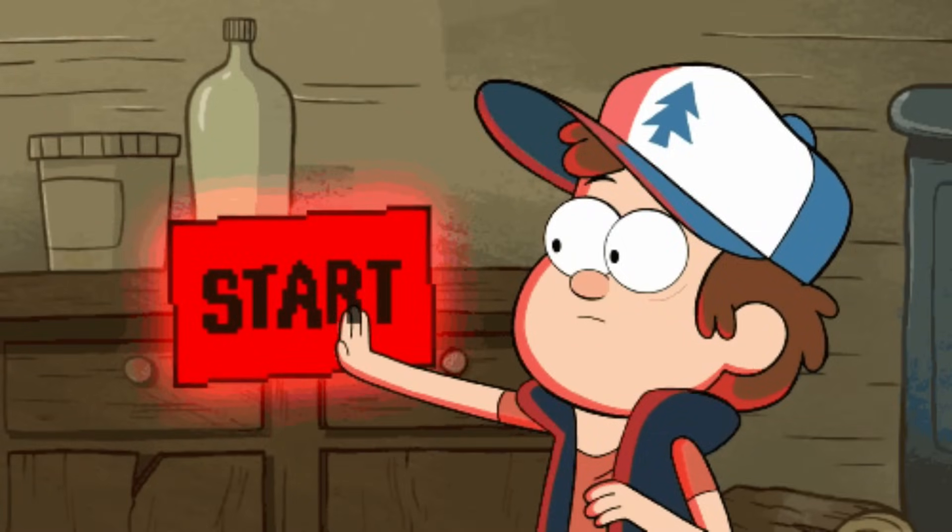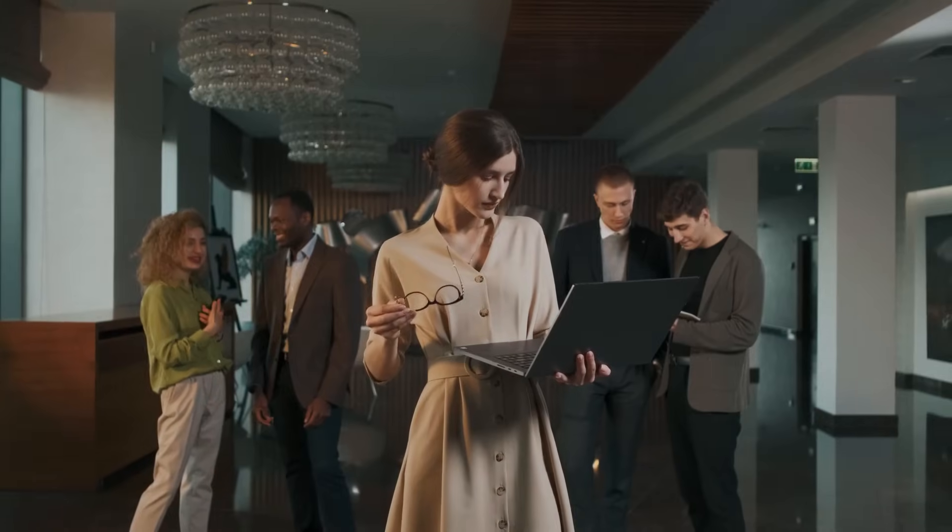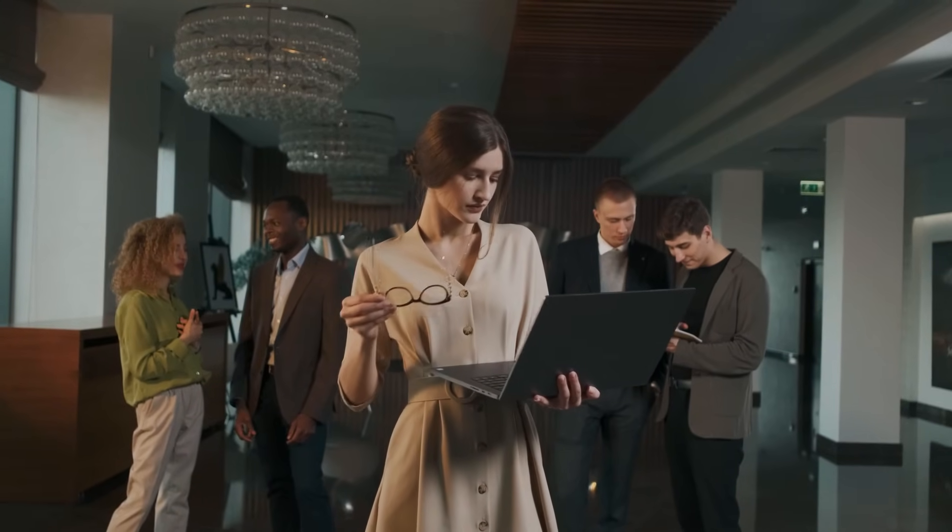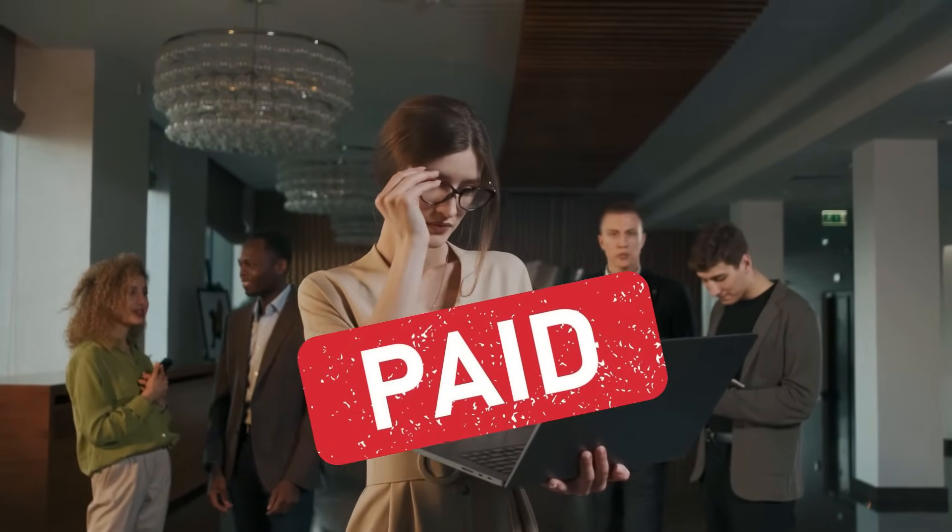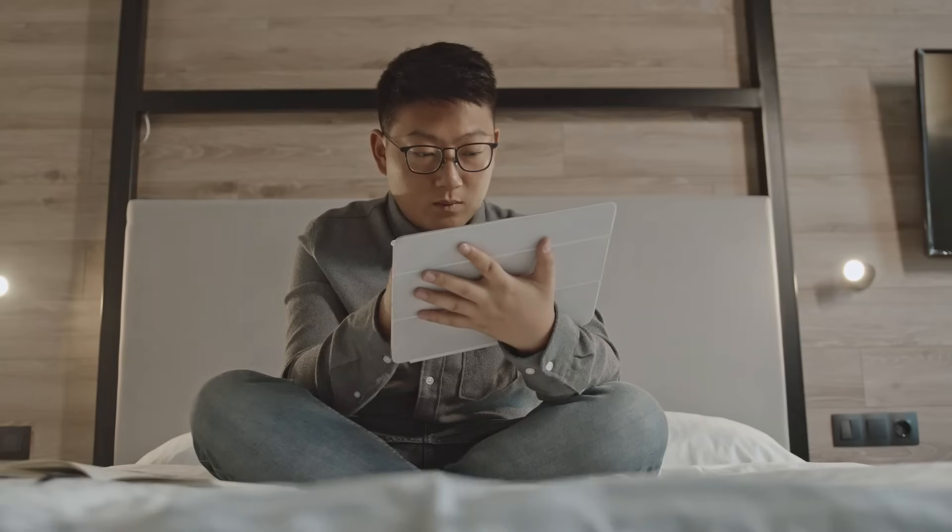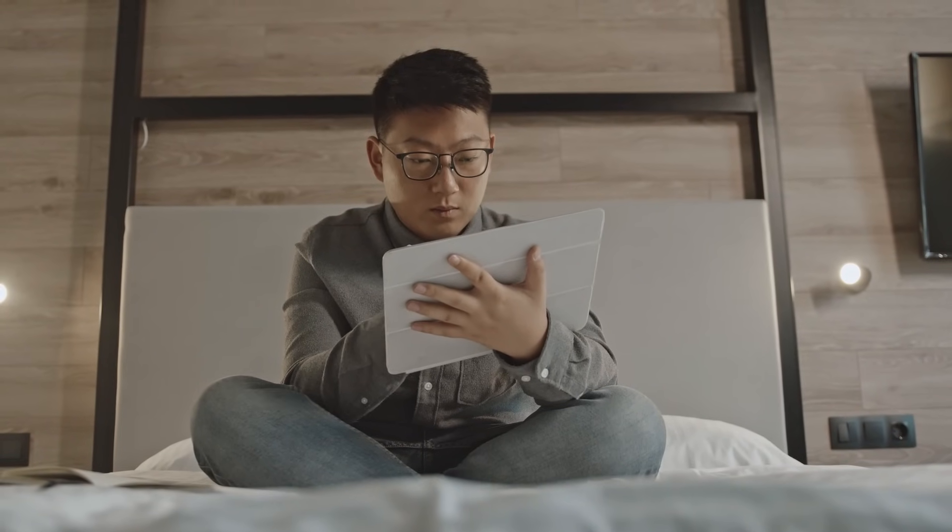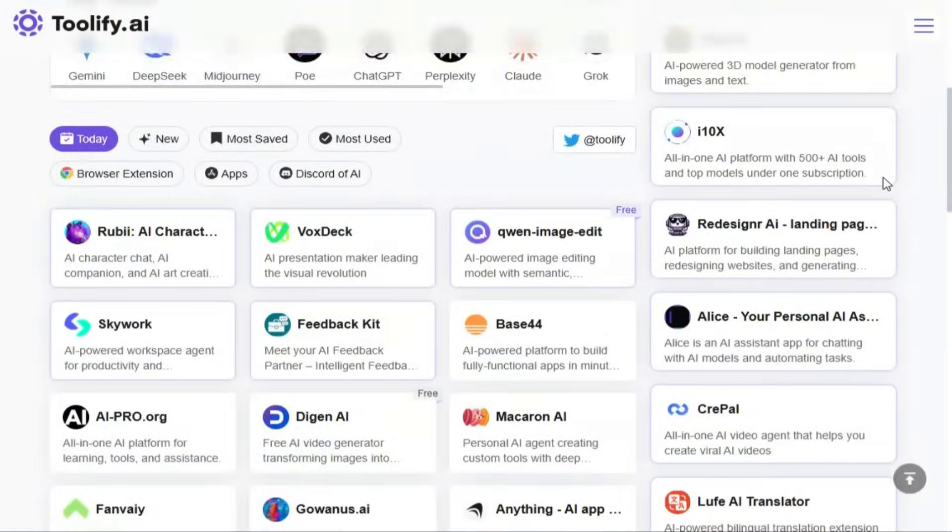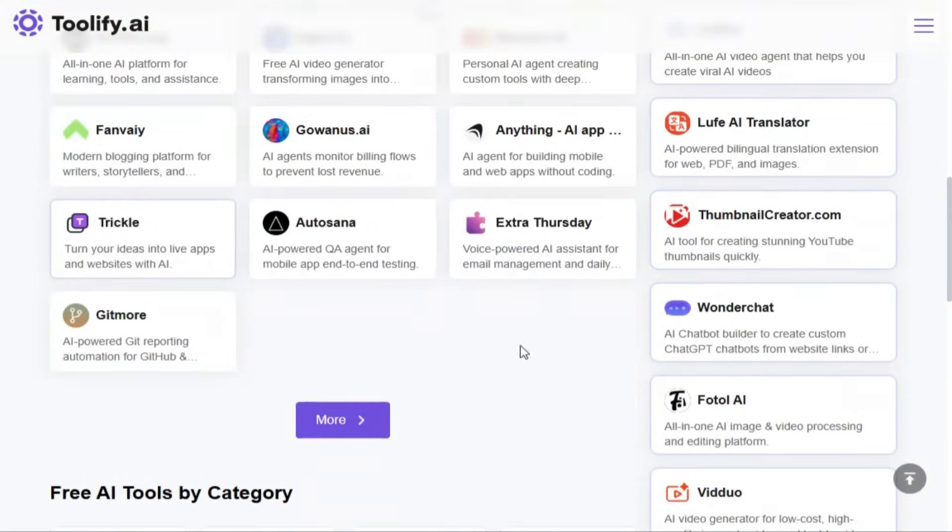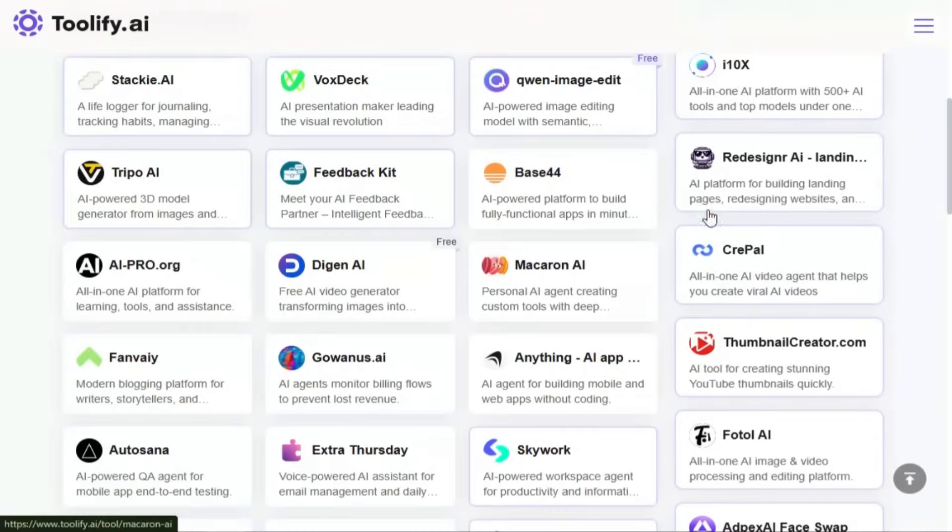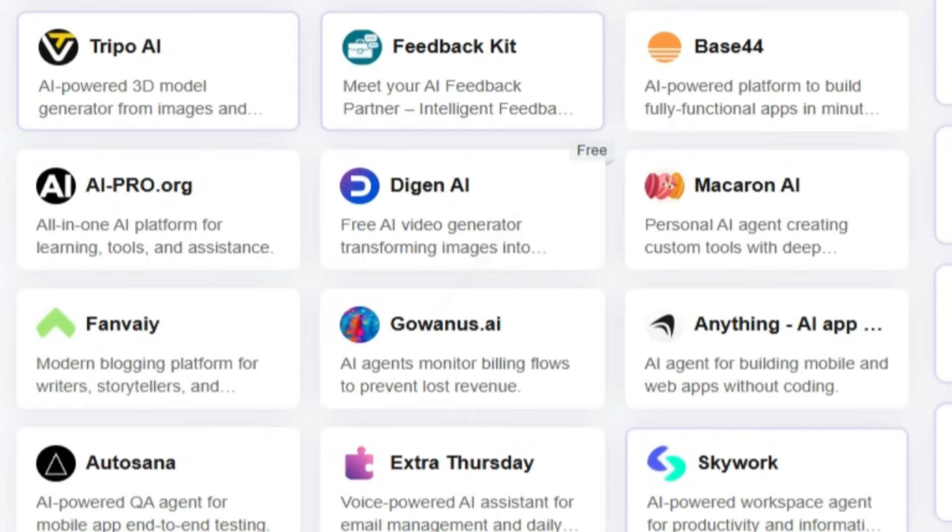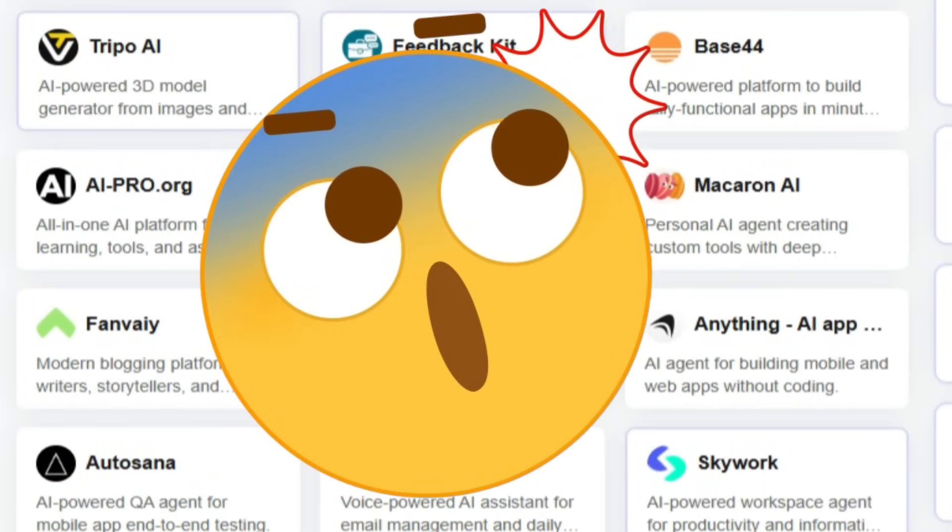Let's face it, we've all wasted hours scrolling through search results, jumping from one site to another, only to end up with tools that are paid, irrelevant, or simply not what we needed. Toolify AI ends that frustration by offering a massive list of AI tools clearly marked as free, paid, or premium, so you instantly know what you're dealing with.